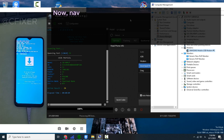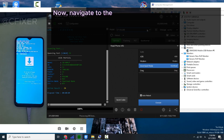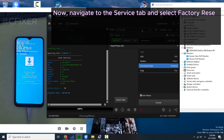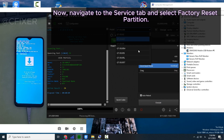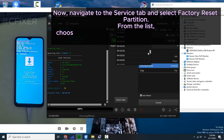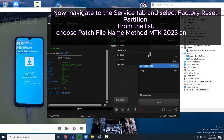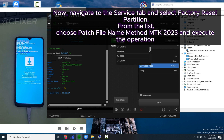Now navigate to the Service tab and select Factory Reset Partition from the list. Choose the patch filename method MTK 2023 and execute the operation.